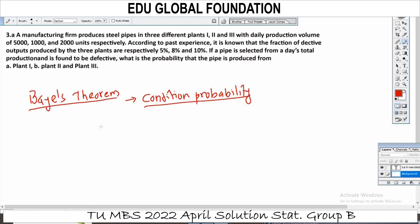What is the event? The manufacturing firm produces steel pipes in 3 different plants: Plant I, Plant II, Plant III.